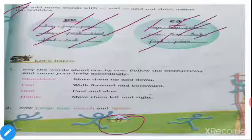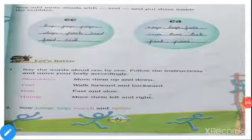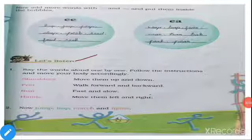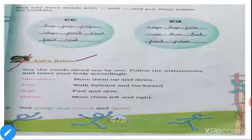More E-A words: Teak, Peek, Peer. Dear children, write these clearly. Next, 'Let's Listen'. First one: say the words aloud one by one, follow the instructions and move your body accordingly.